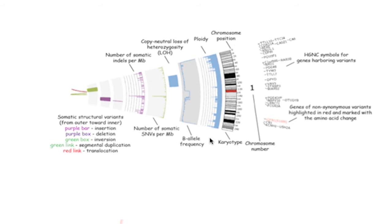Next, ploidy, the position along the chromosome and the chromosome number are shown. And finally, genes harboring variants are called out with non-synonymous variants highlighted in red.